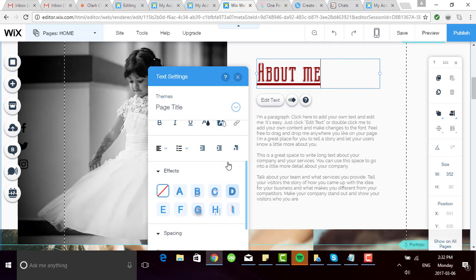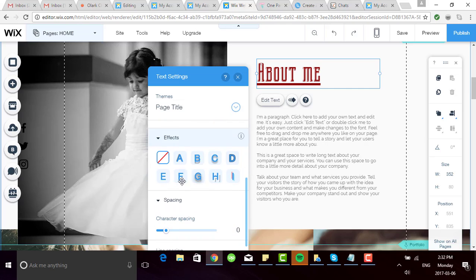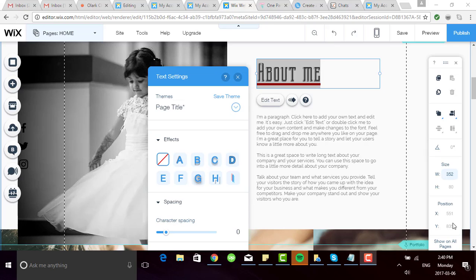And further down below, we have different options for alignment and indenting, fancy effects you can apply to the lettering, and if you wanted to change the character spacing, you could do so right here at the bottom.